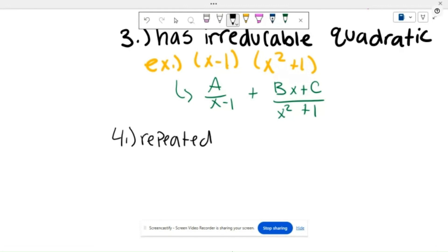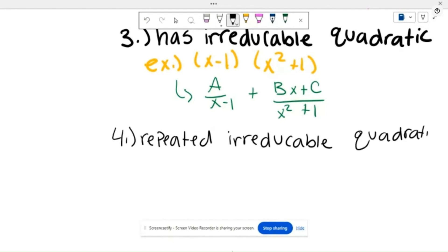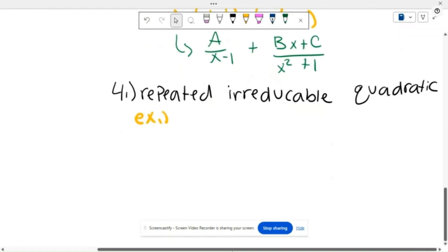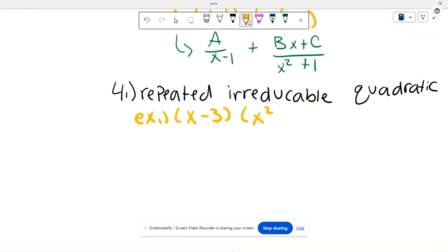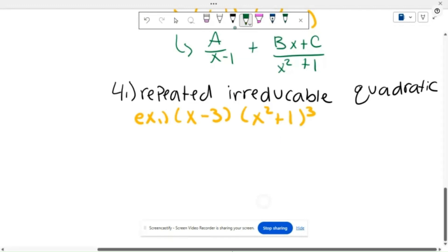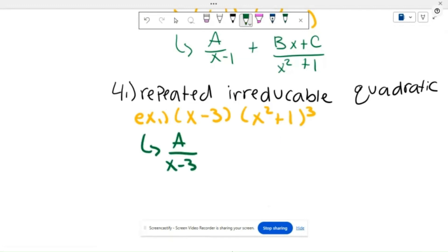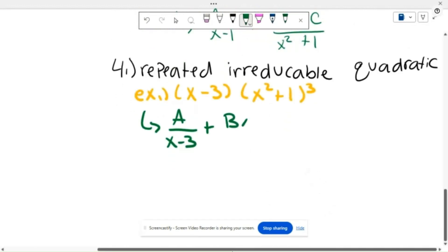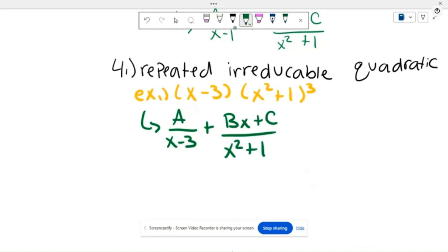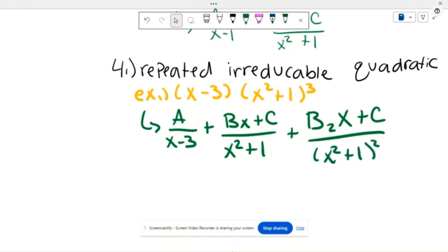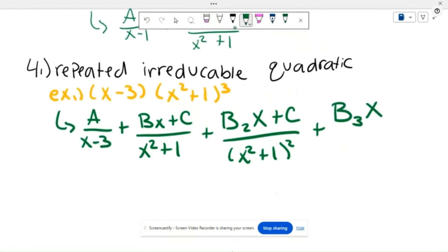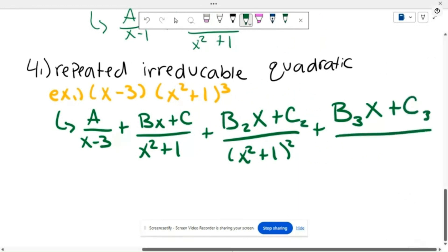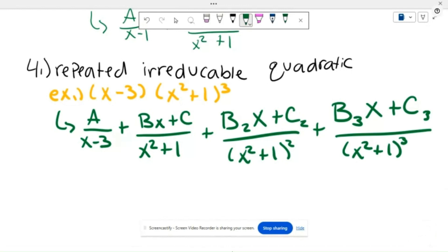Case 4 is the repeated irreducible quadratic — for example, (x minus 3) times (x squared plus 1) cubed. Like the repeated linear factors, it breaks down into A over (x minus 3) plus (Bx + C) over (x²+1) plus (B₂x + C₂) over (x²+1)² plus (B₃x + C₃) over (x²+1)³. This essentially combines case 3 and case 2, which is very common in many scenarios.